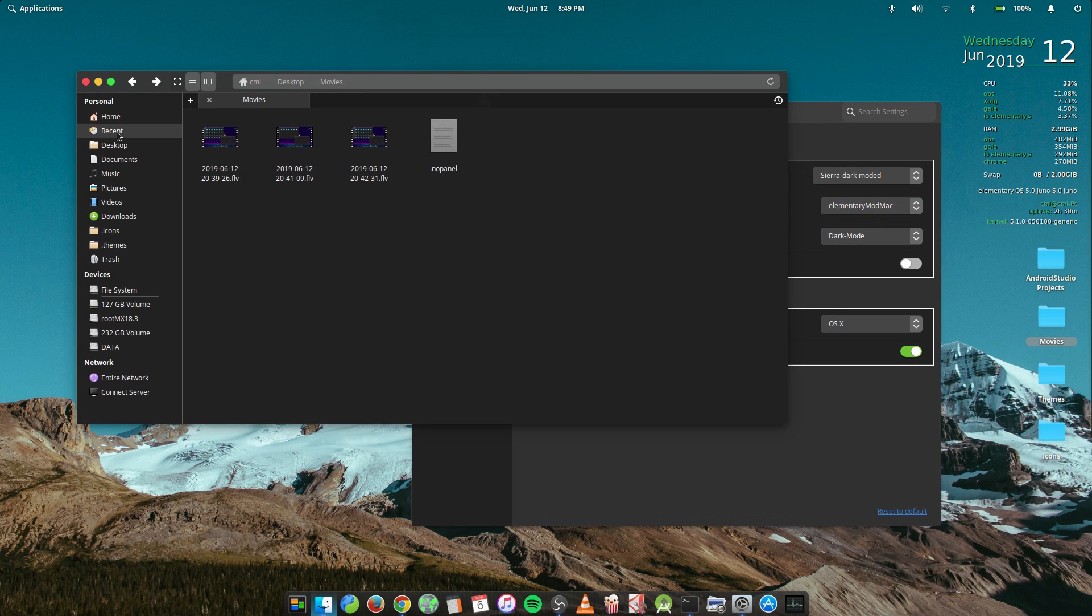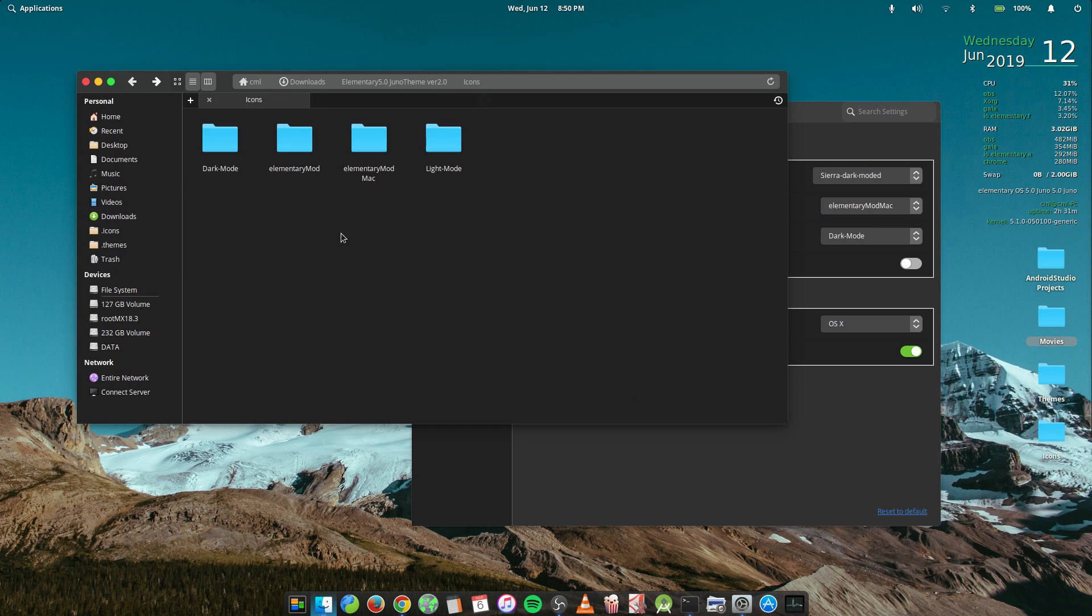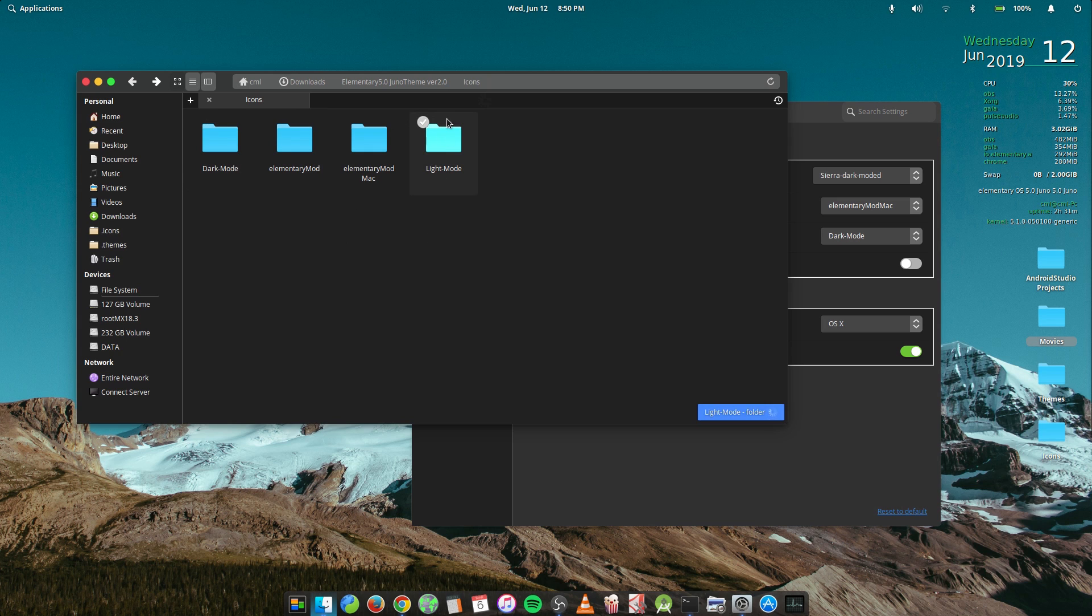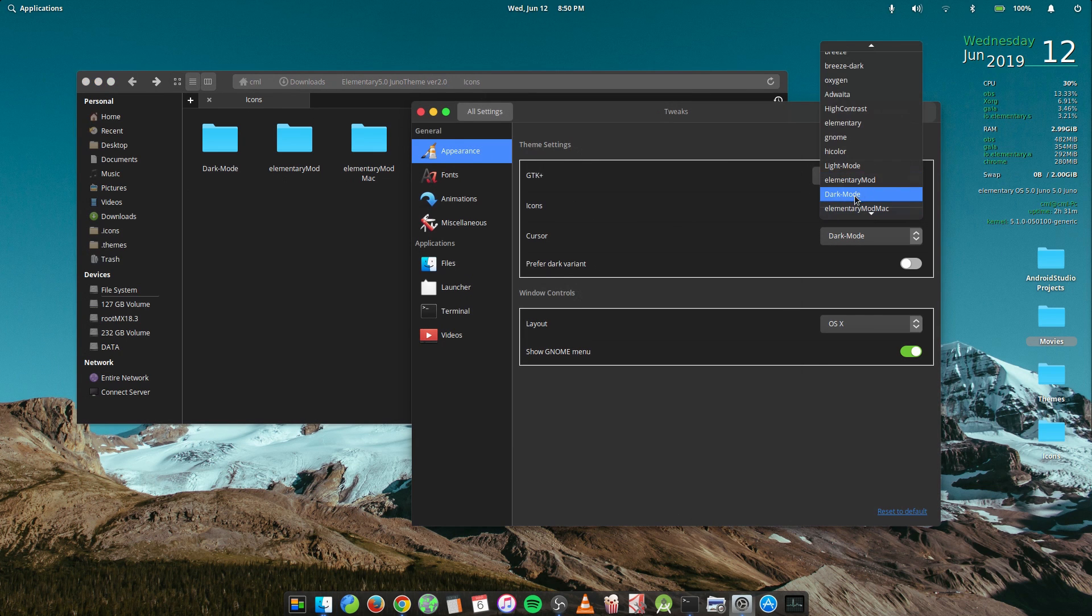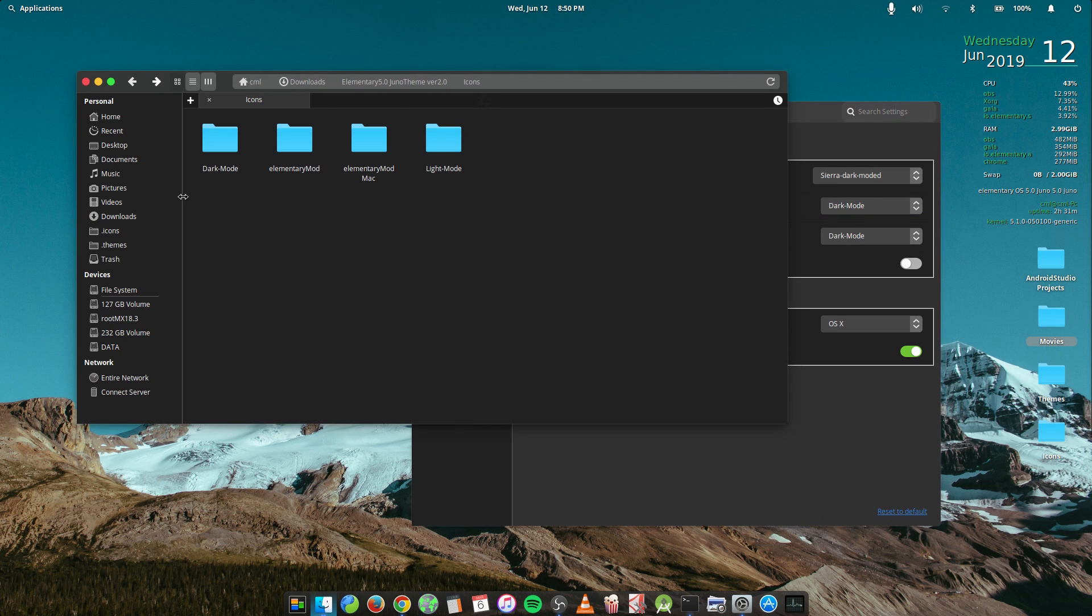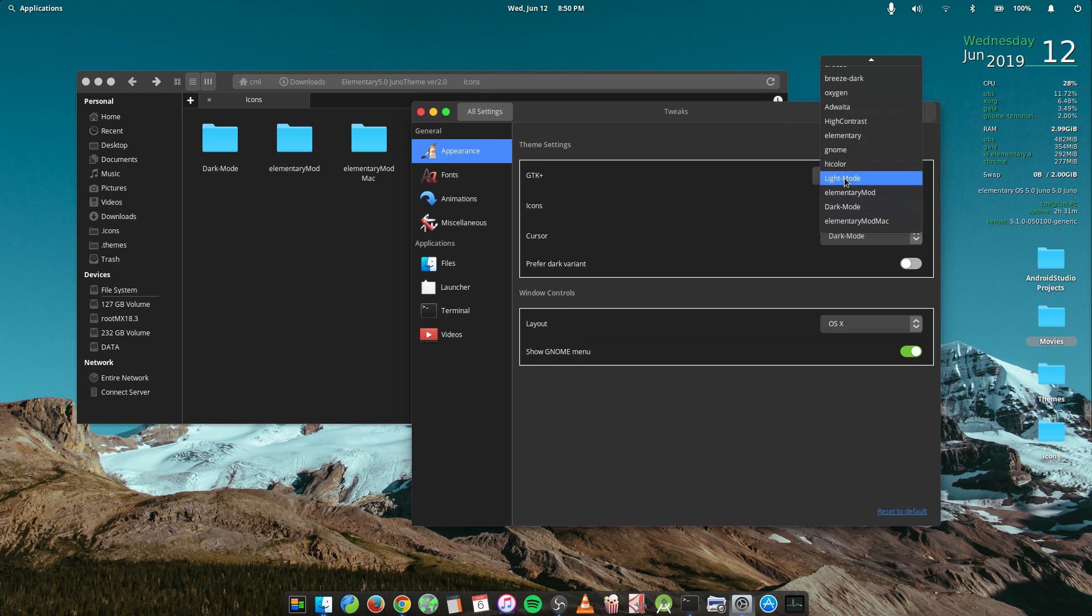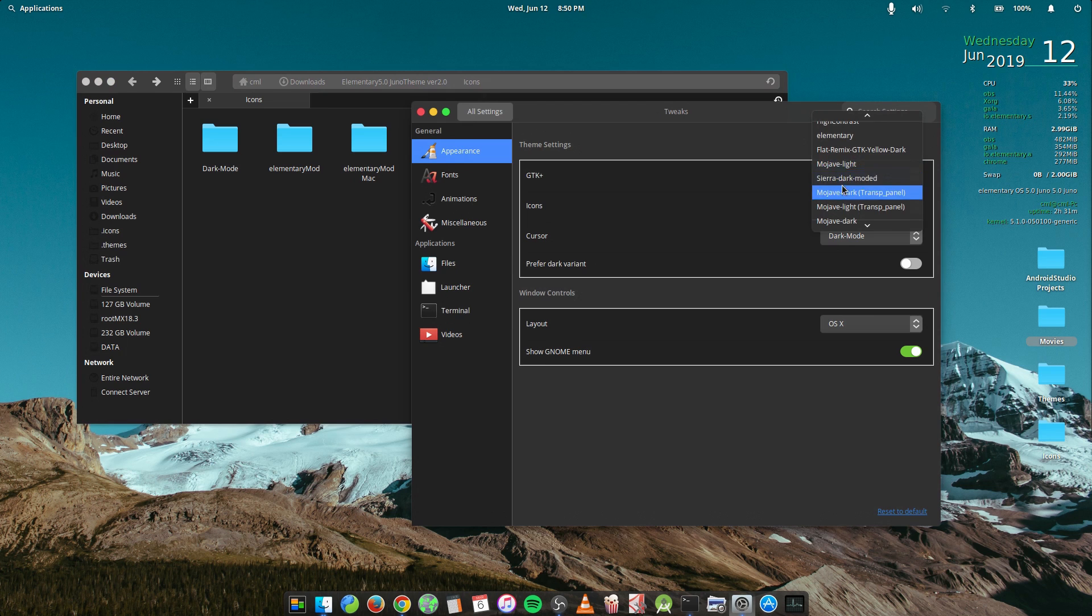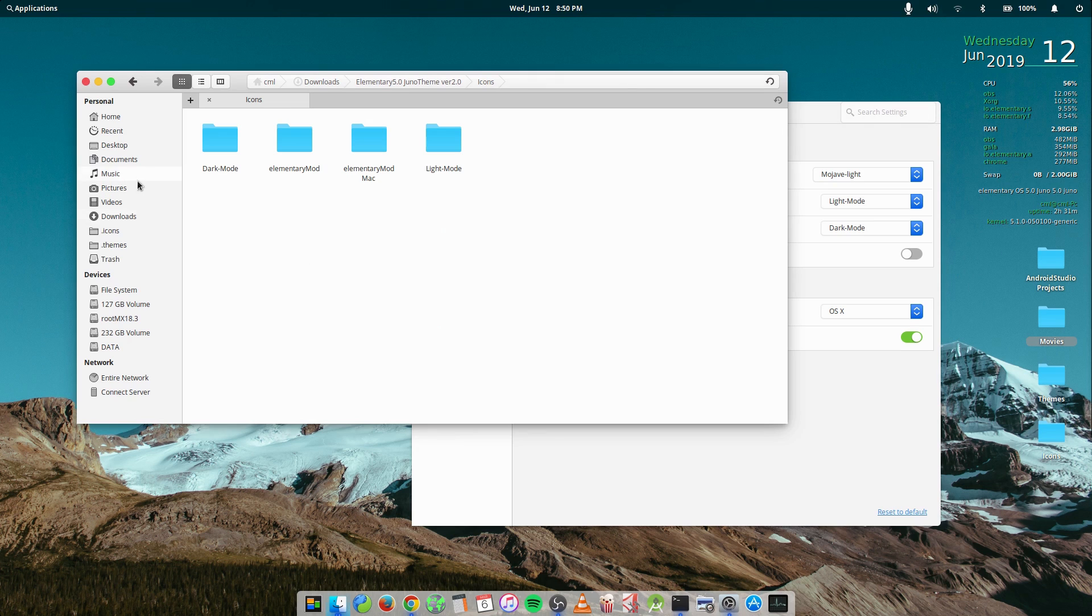So in the icons we have, let's go back to downloads, icons. We have four icons here. So we start from the dark mode to the light mode and elementary mode and elementary mode Mac. So icons, we go to the dark mode. So the dark mode is basically going to give you this dark effect here. And if you use the light mode on that, it won't look good, believe me. So it's best for light mode. So you switch to the light and it looks better.